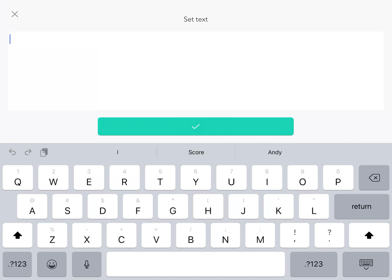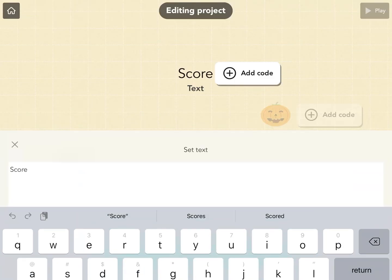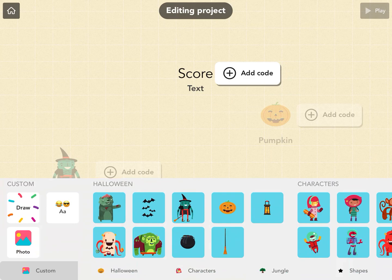So we add some text that says score. That was here on the left side with the emojis.